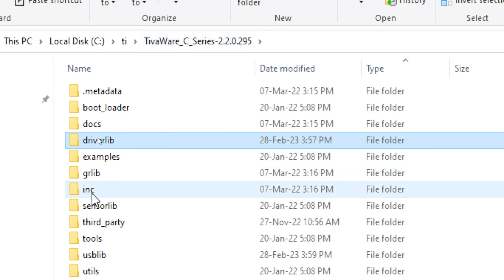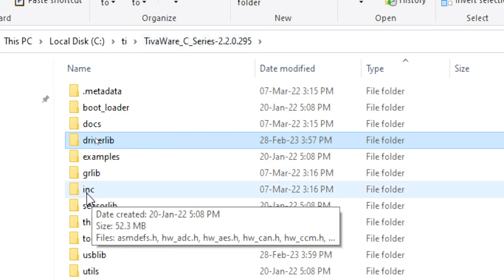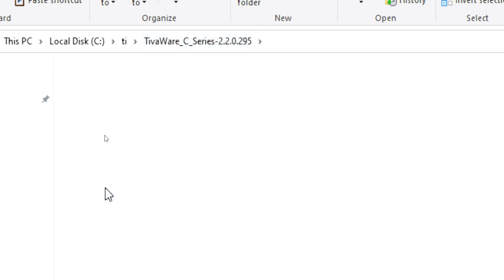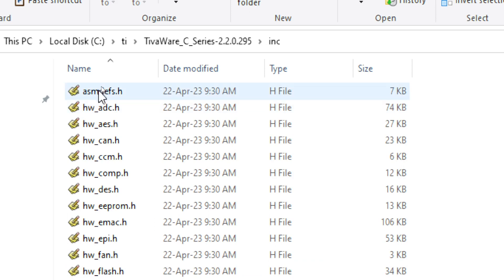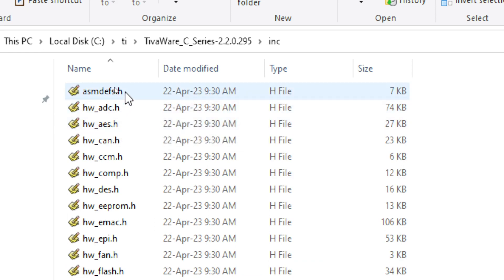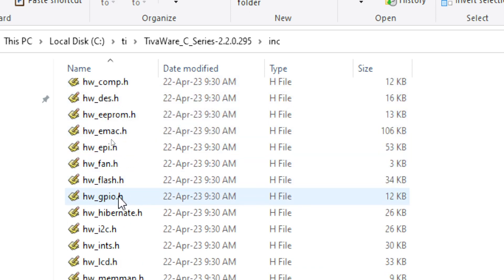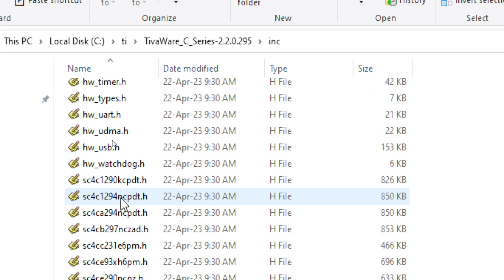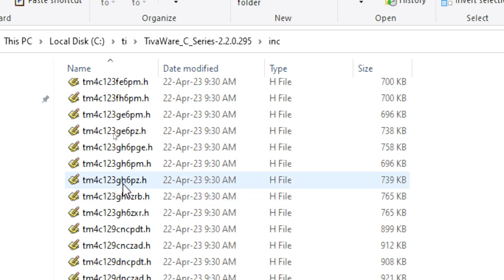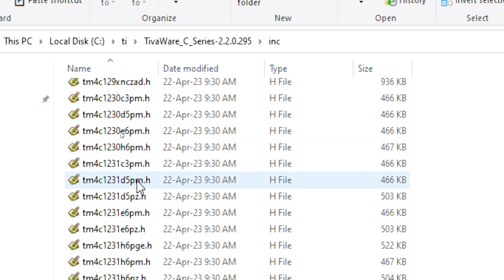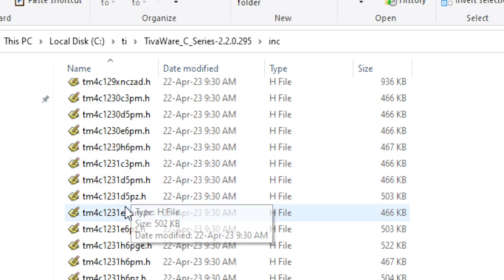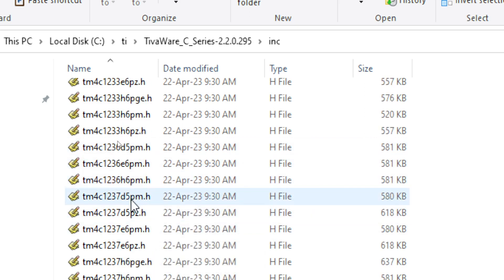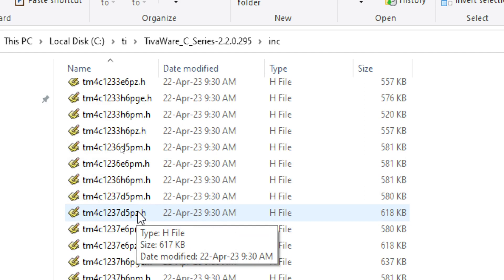Second important folder is INC folder. In that folder you can see all the relevant header files for the hardware. Apart from that you can find all the important header files for the microcontrollers, different microcontrollers which belong to Tiva C board.